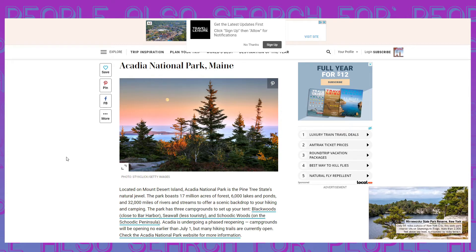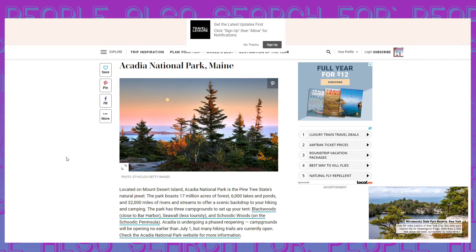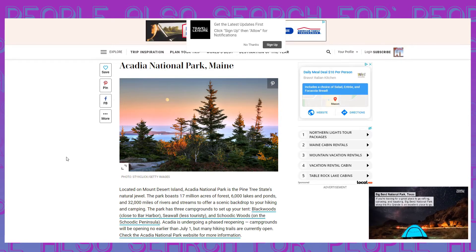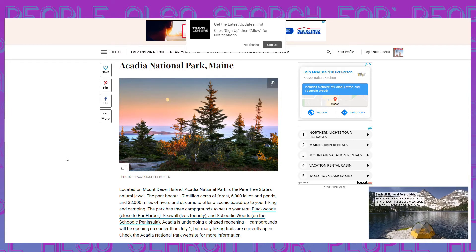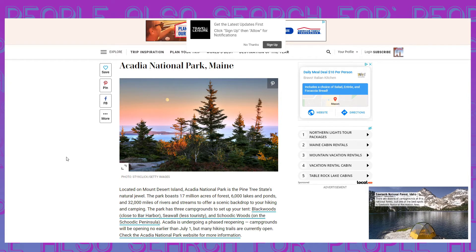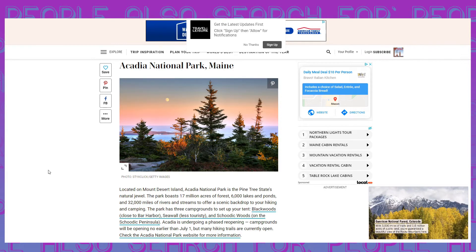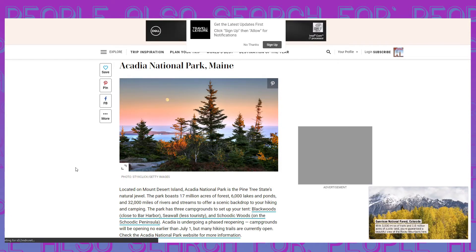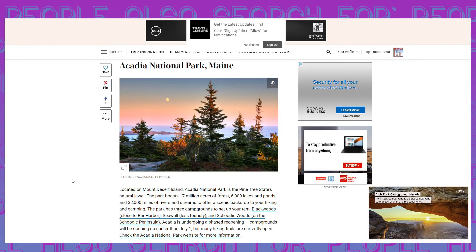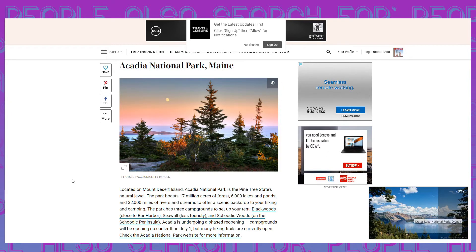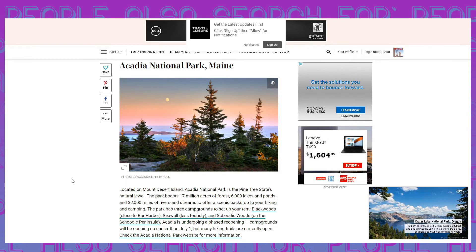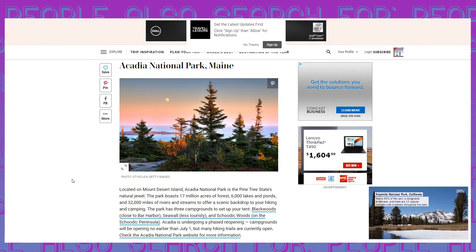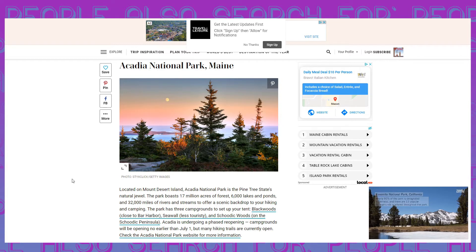So in the United States, you got Acadia national park in Maine and that's located on the mountain desert Island. Acadia national park is the pine tree state's natural jewel. The park boasts 17 million acres of forest, 6,000 lakes and ponds and 32,000 miles of rivers and streams to offer a scenic backdrop to your hiking and camping. Since this is a podcast, I guess we'll have to describe some of the imagery that we see here. It's a forest. It's the woods. It's not even a thick wood. Like you can see past the wood. So the trees aren't dense. It's not the Amazon forest.